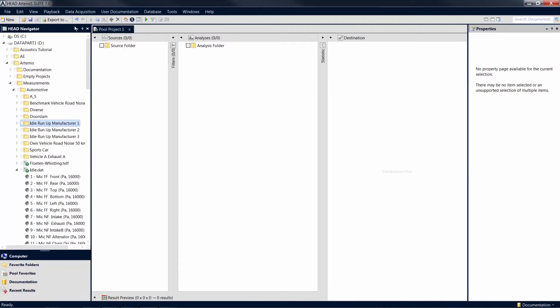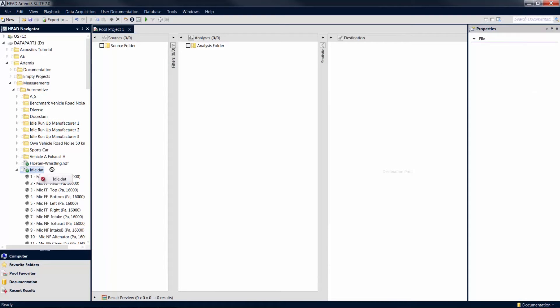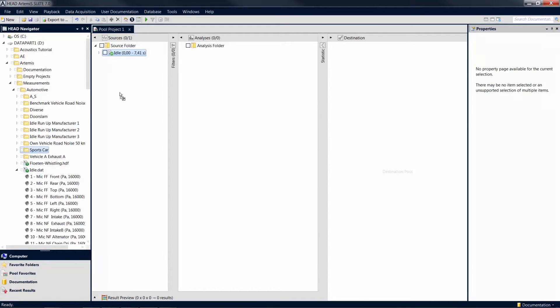Create new marks by dragging time data from the head navigator into a pool project with the mouse. Not only individual files, but also groups or entire folders can be added to your project in this way.